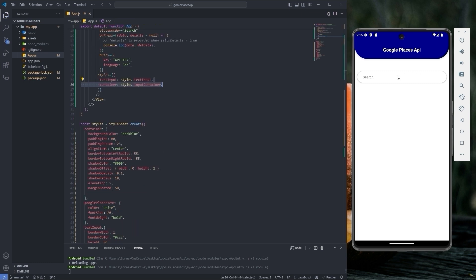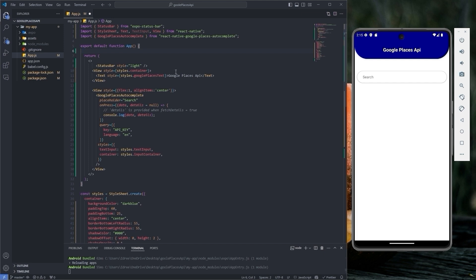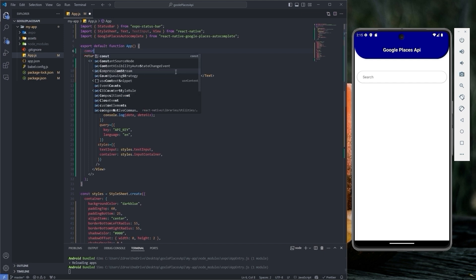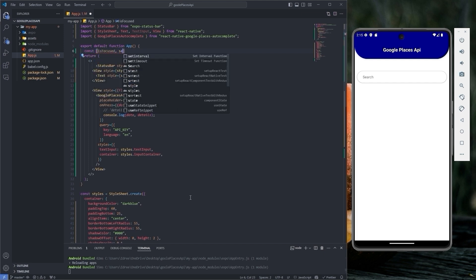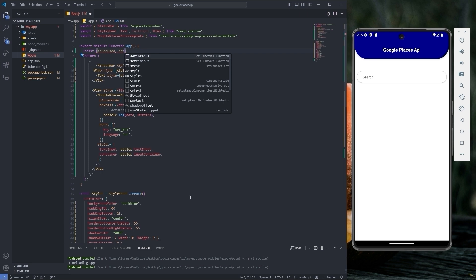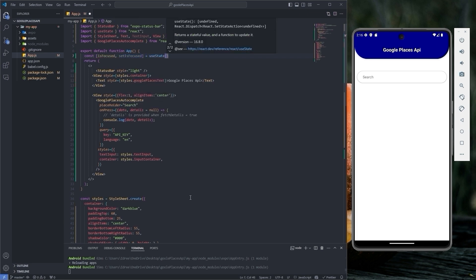Now I want to change the border color when I press the text input field for better user experience. So let's create a useState with the name isFocused and setIsFocused, and set its value to false initially. Make sure to import useState as well.